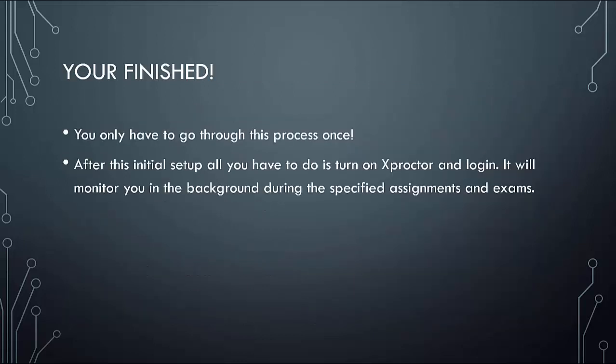Once you have uploaded your photo, you are finished. You can exit out of Xproctor. You only have to go through this process once. Anytime you need to use Xproctor, all you need to do is click on it, run it, and log in. Then it will monitor you in the background.